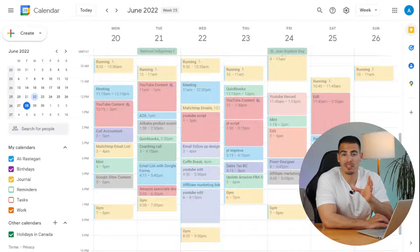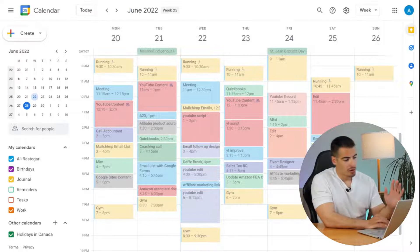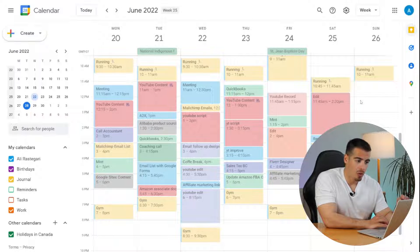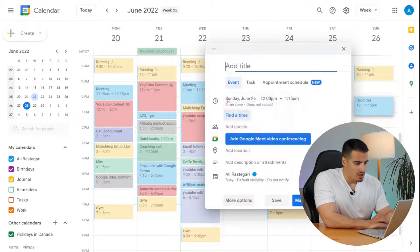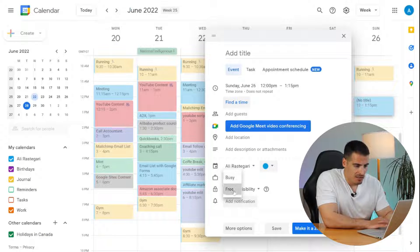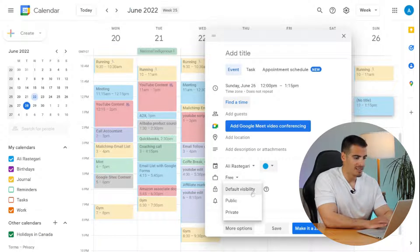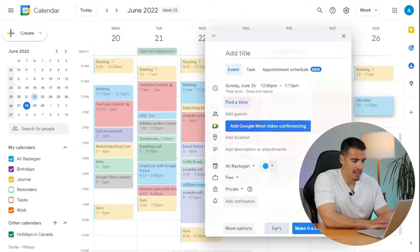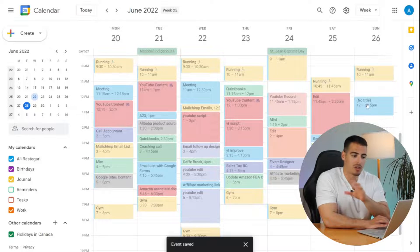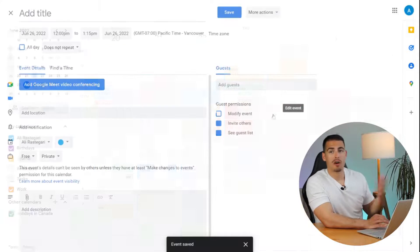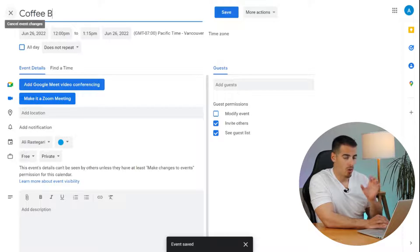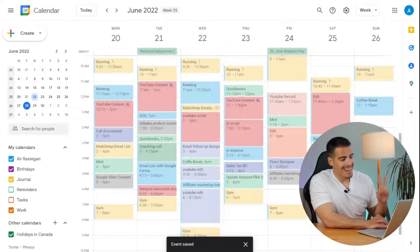Now let's get into the advanced tips and tricks to boost your productivity and time management. Tip number one: you can add invisible events that only you can see. When you create a new event, change the setting from busy to free and set the default visibility to private, then click save. For example, if you have a short coffee break you want to remind yourself of but want to appear available to the public, create a private event that only you can see.